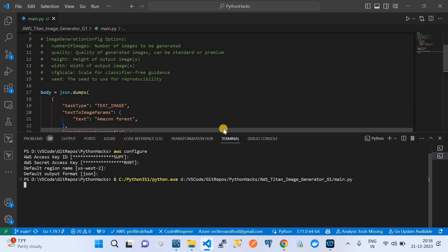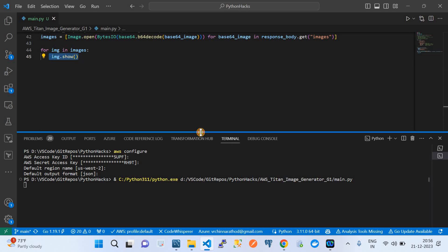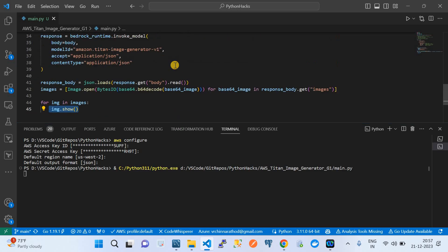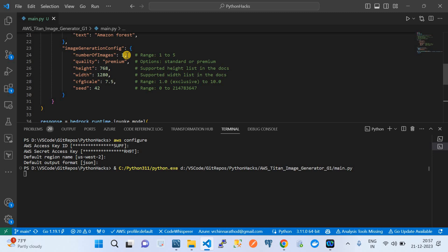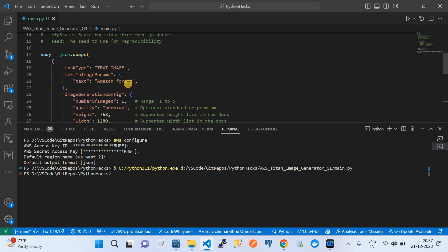I've set the context by running aws configure and providing the access key and secret key. Now I'm running the script using the Python run button. Currently it's running, and the last line dynamically shows the generated image. Once execution completes it will pop up the image. We're generating only one image as specified in the parameters — but I'll also show how to generate multiple images.